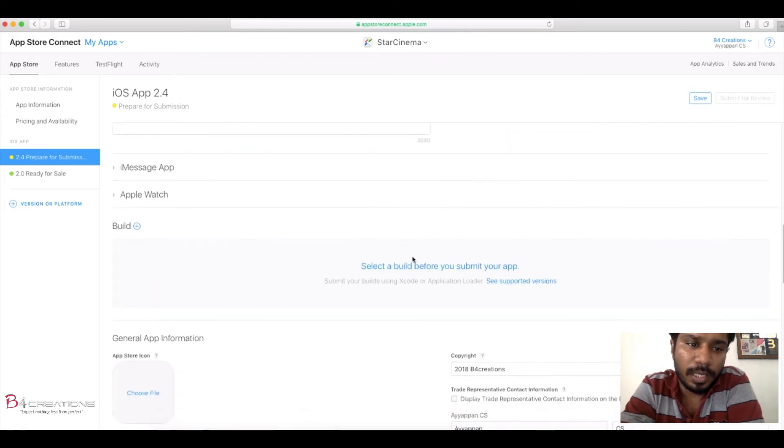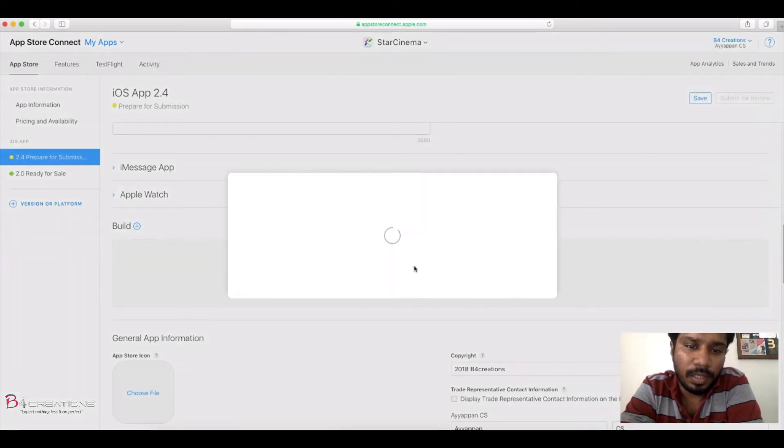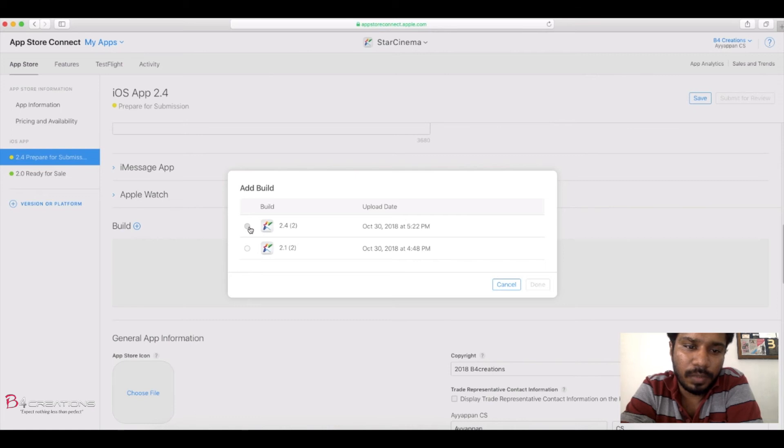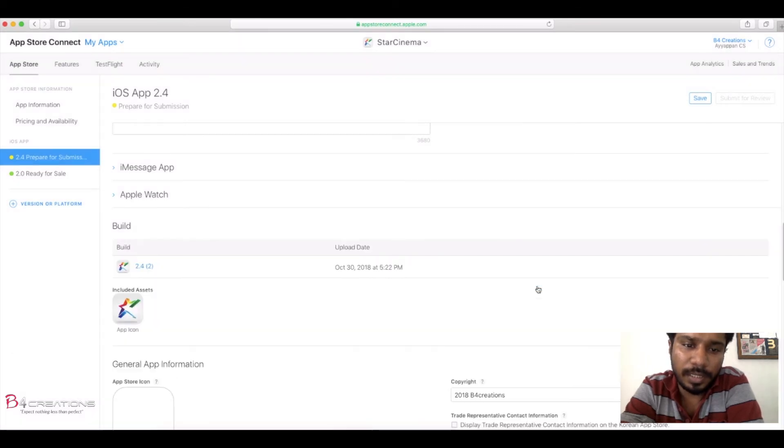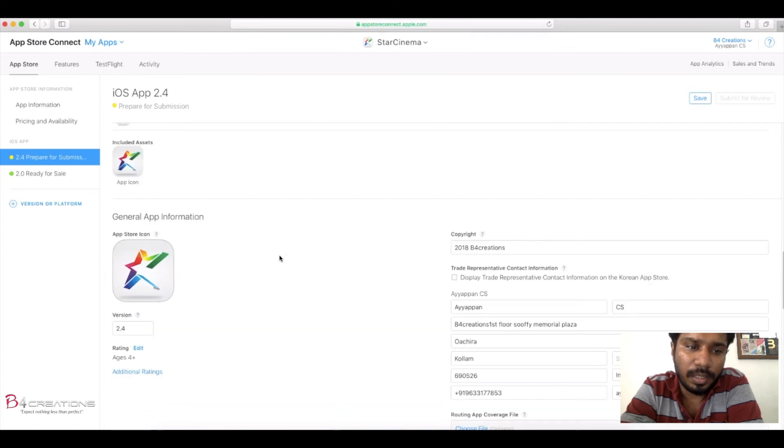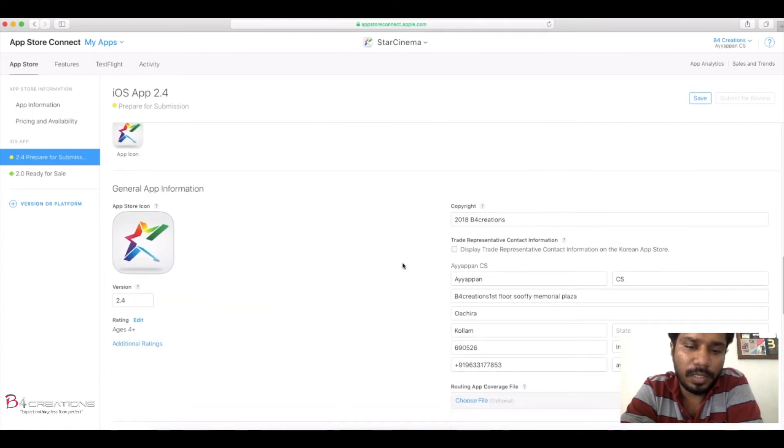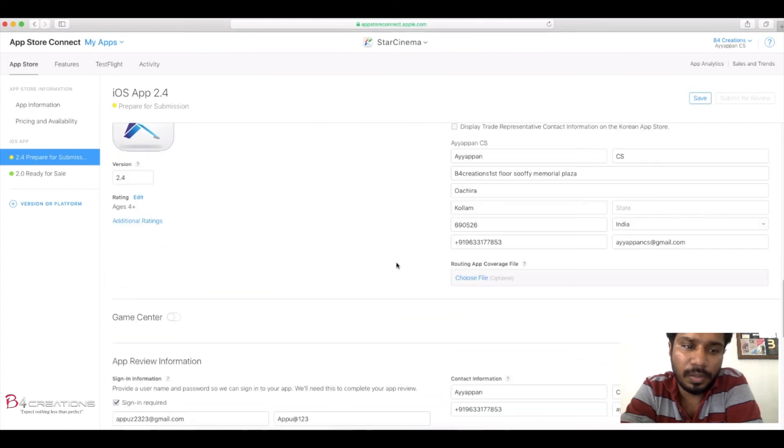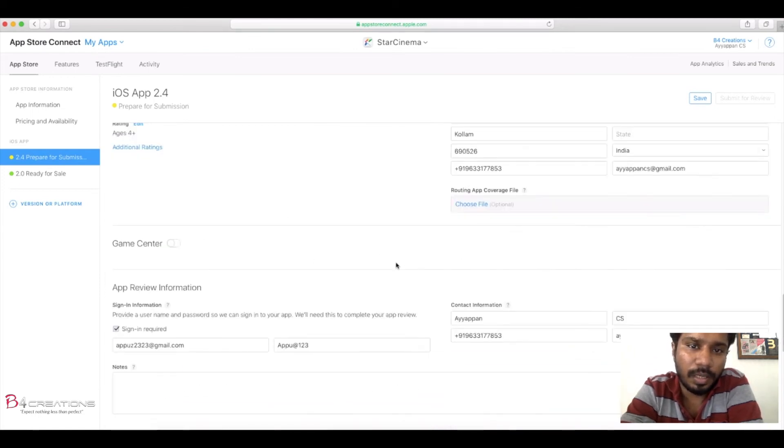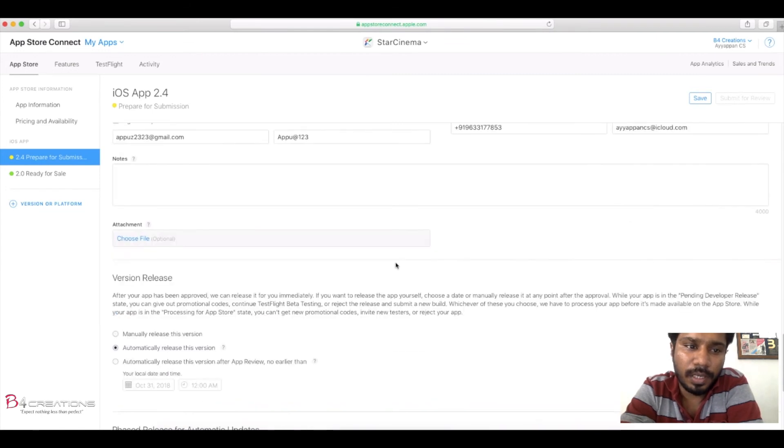After that we need to select the build, which one that is 2.4, is the last updated version. So we need to select the 2.4 and we need to update it with Xcode to the App Store Connect.